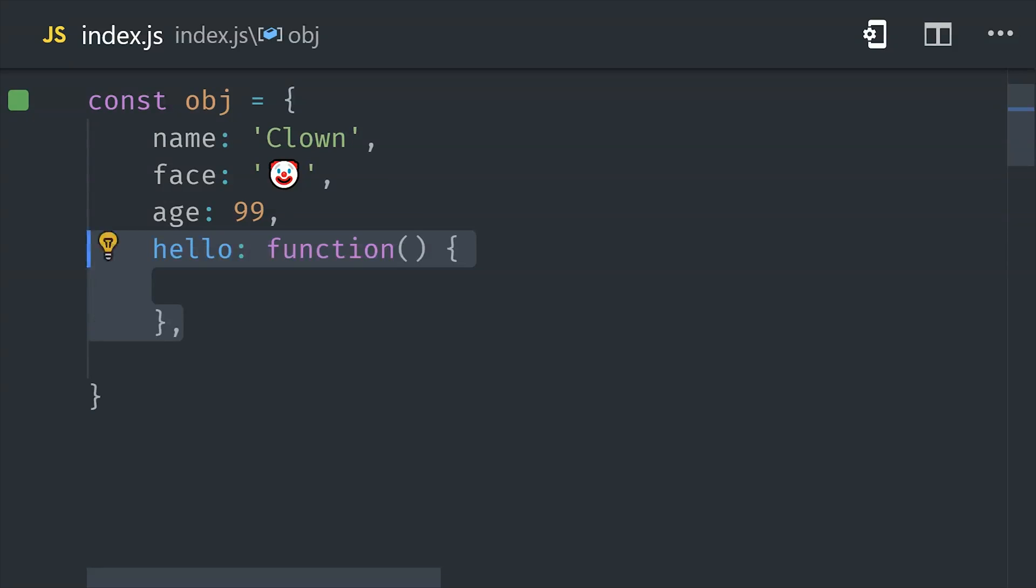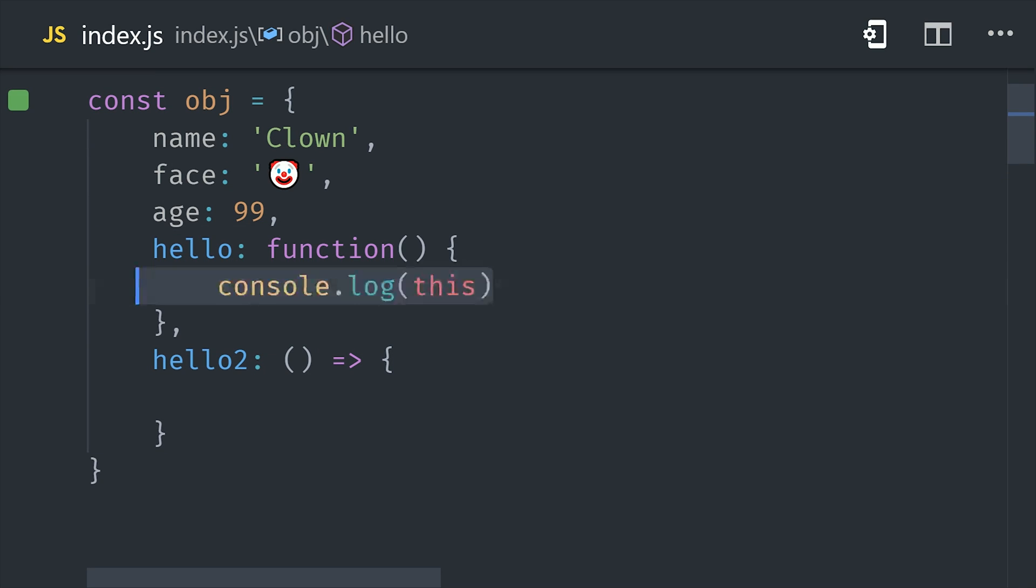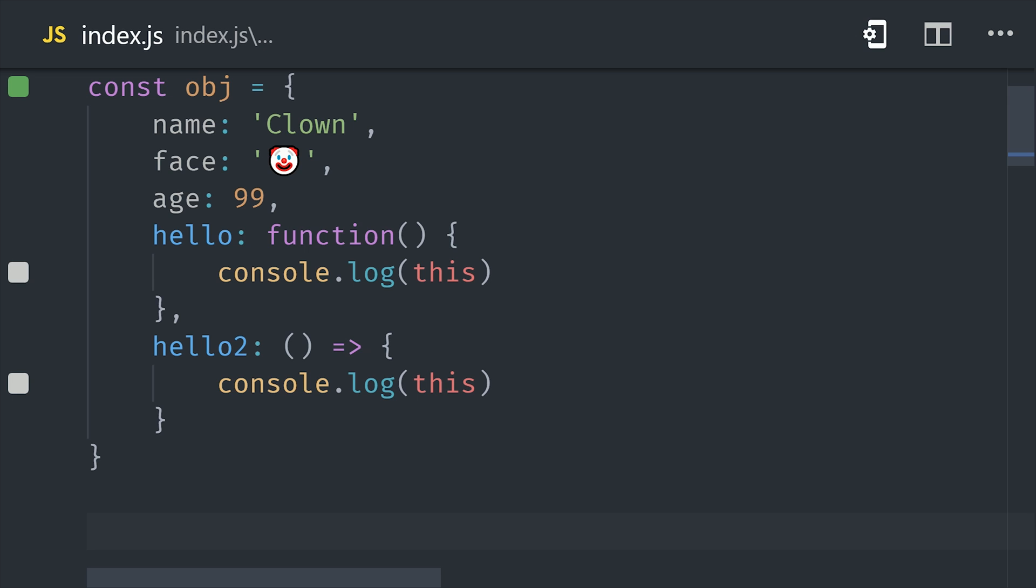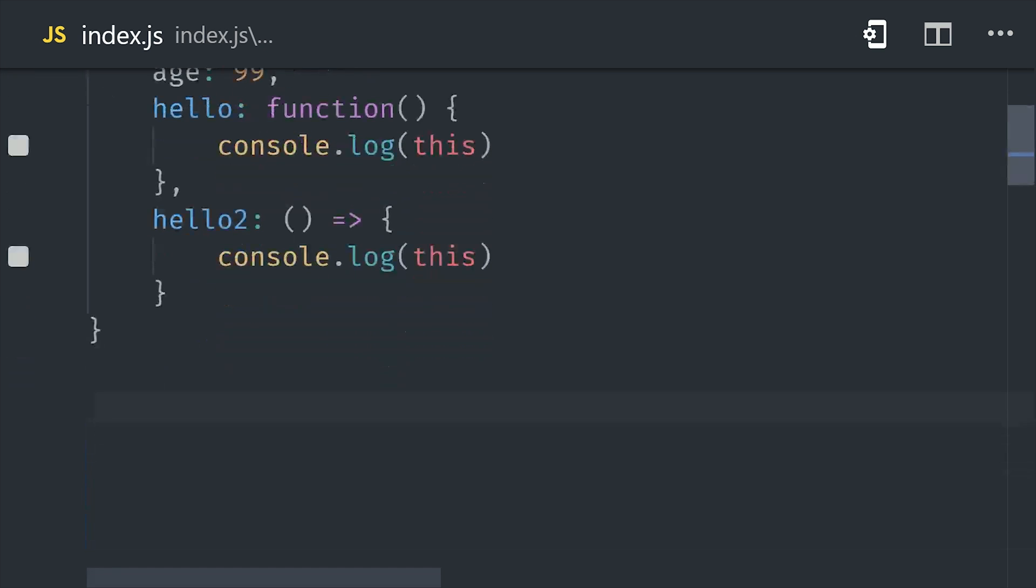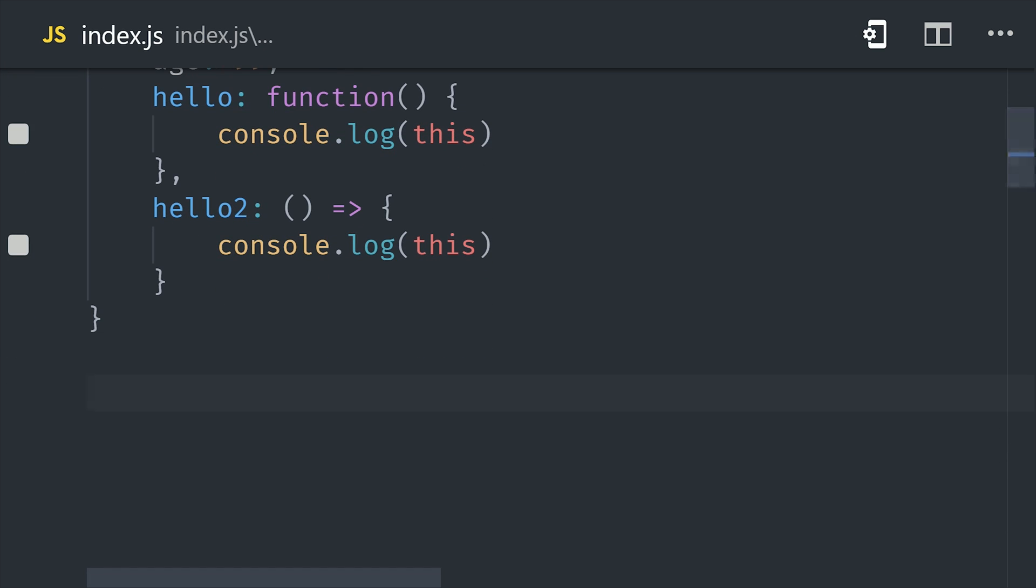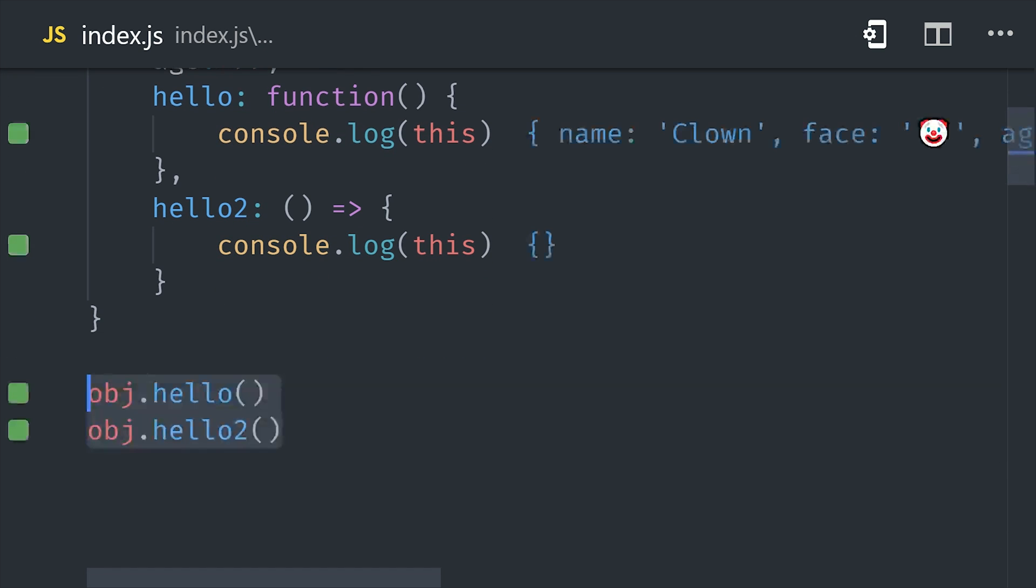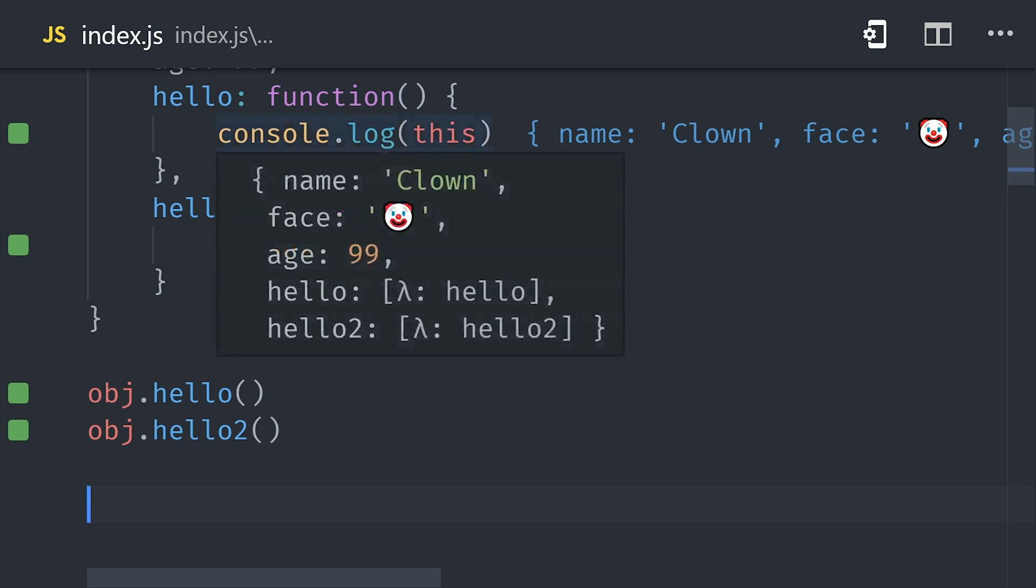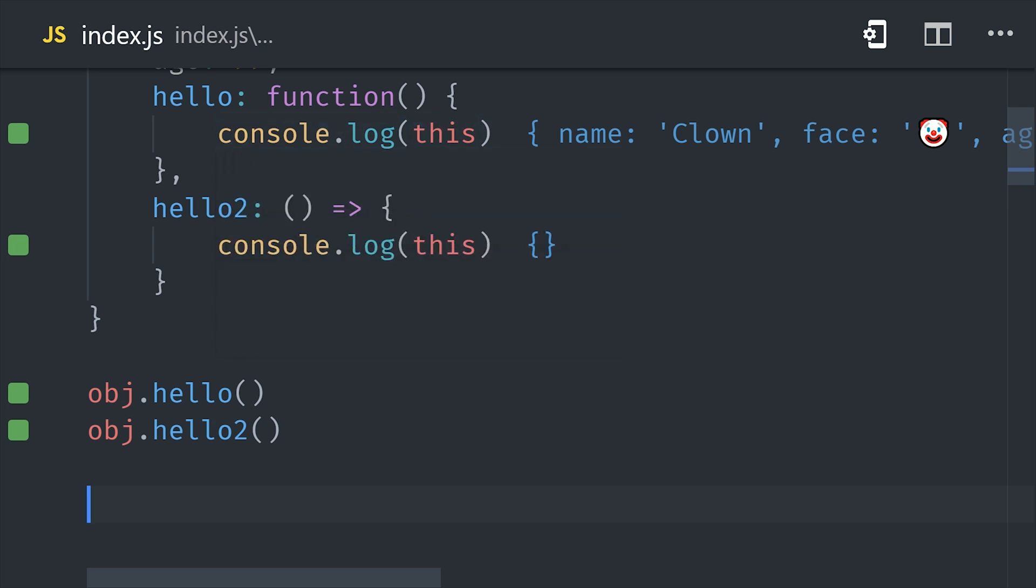The first function uses the function keyword, but the second function uses the arrow syntax. Now intuitively you might think that these functions are exactly the same, but that's not the case. In the first function, this refers to the object that it's defined on, but when it comes to the arrow function, it doesn't have its own bindings to this, which means it bypasses our custom function, and this becomes the global object.